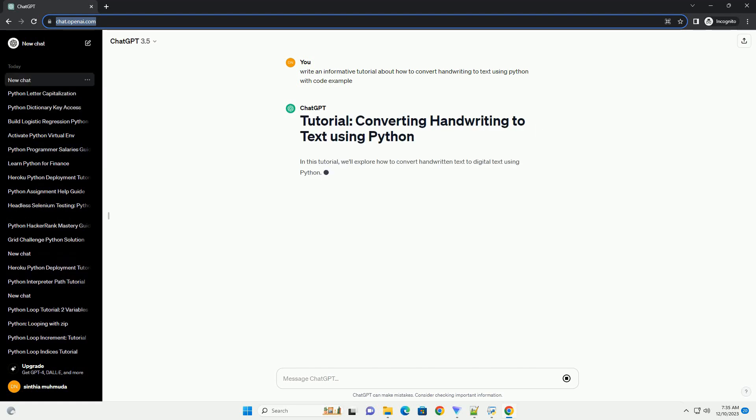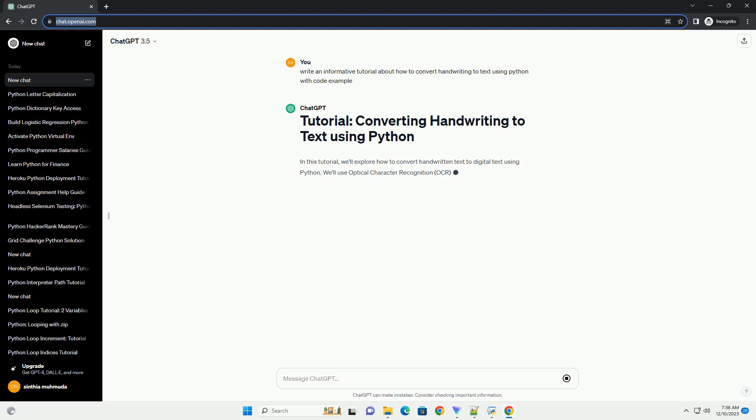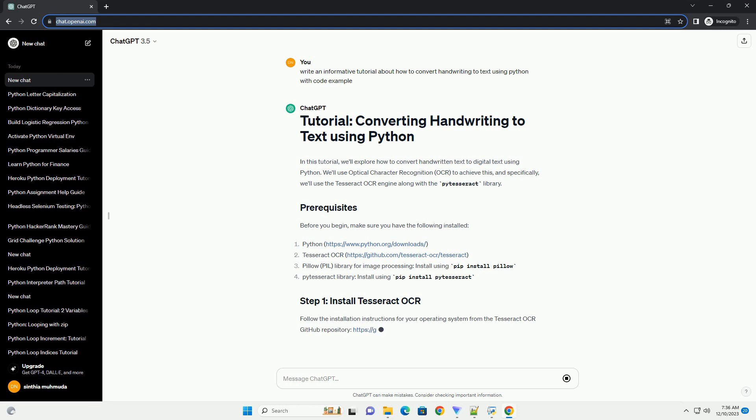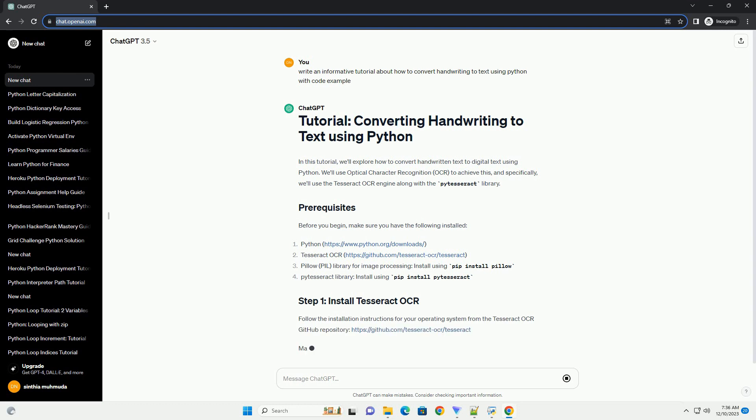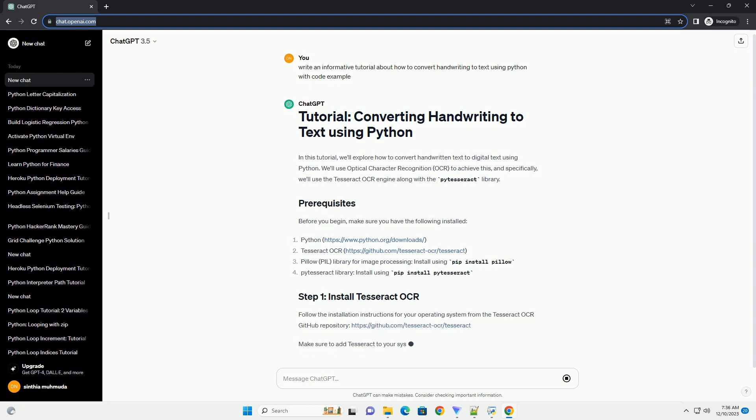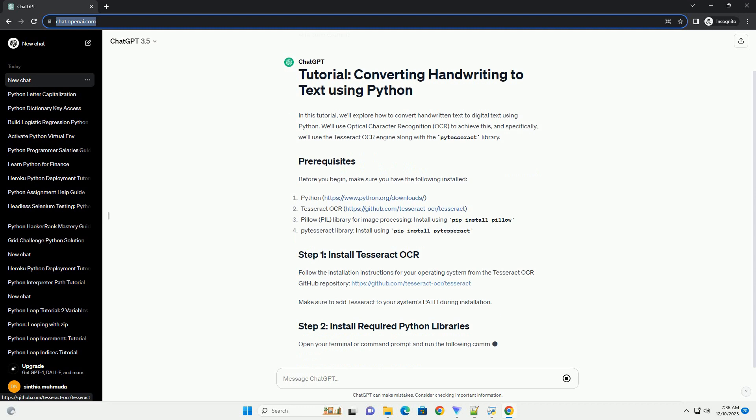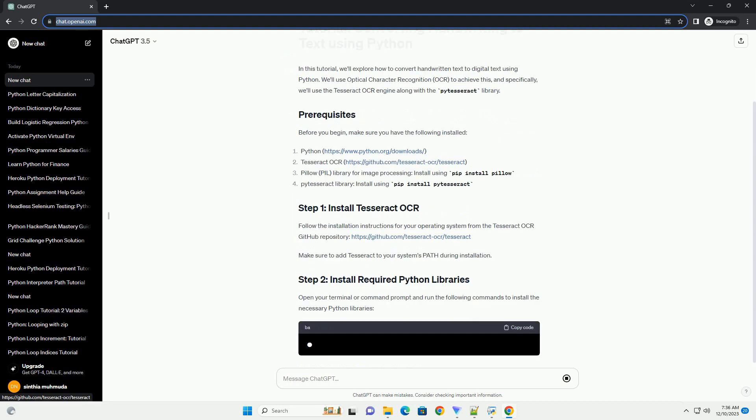In this tutorial, we'll explore how to convert handwritten text to digital text using Python. We'll use Optical Character Recognition, OCR, to achieve this, and specifically, we'll use the Tesseract OCR engine along with the P-Tesseract library.